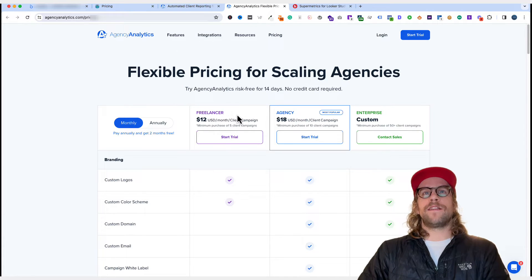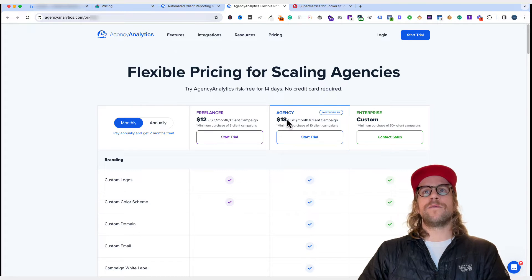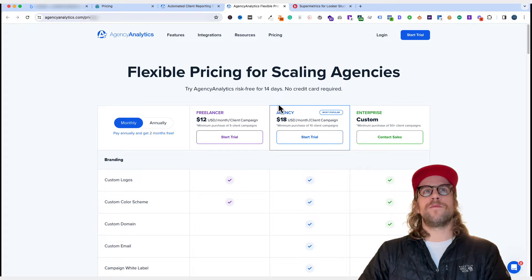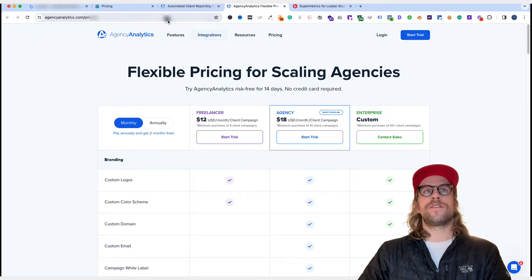Essentially, they have the freelancer tier, which ends up being around $60 per month and then the agency tier, which ends up being $180 a month. The agency pricing model didn't work for me right now, but the main drawback was the features. So I looked into Looker Studio.